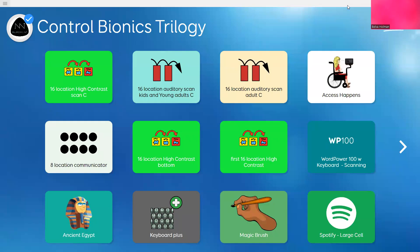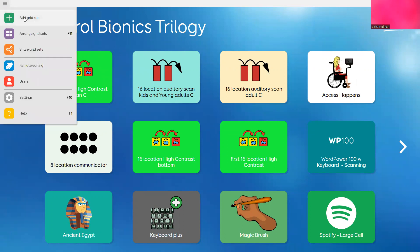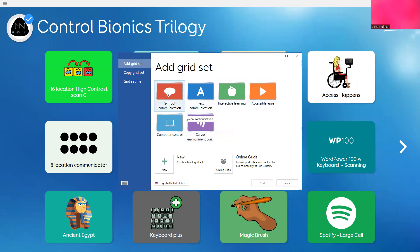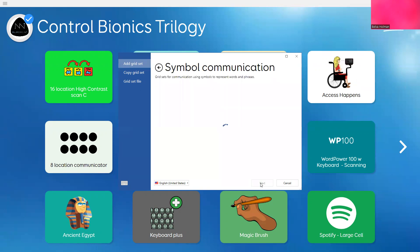Let's talk about how to bring in new page sets. I go to menu, I go to add grid sets. And here, depending on what you're looking for, you would select the different options. I'm going to look for symbol-based communication, and I'm going to hit next.